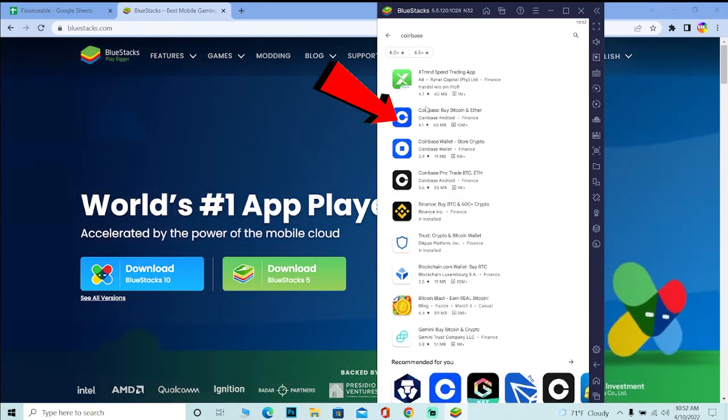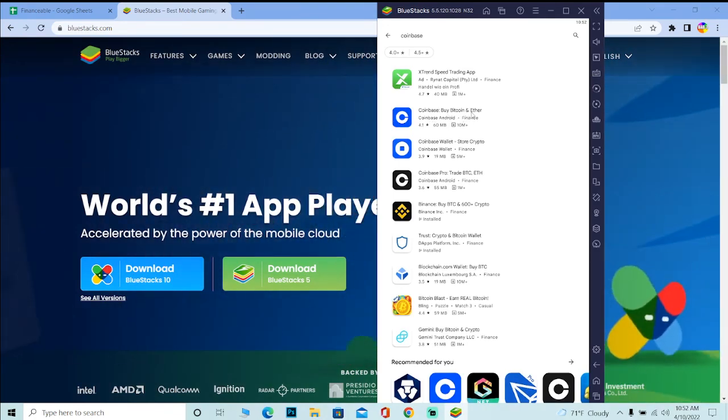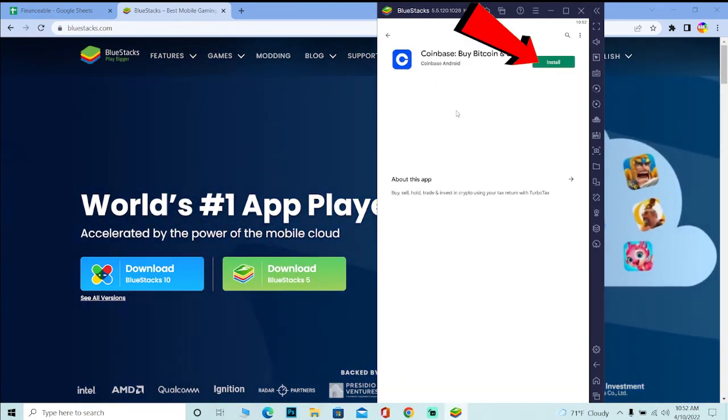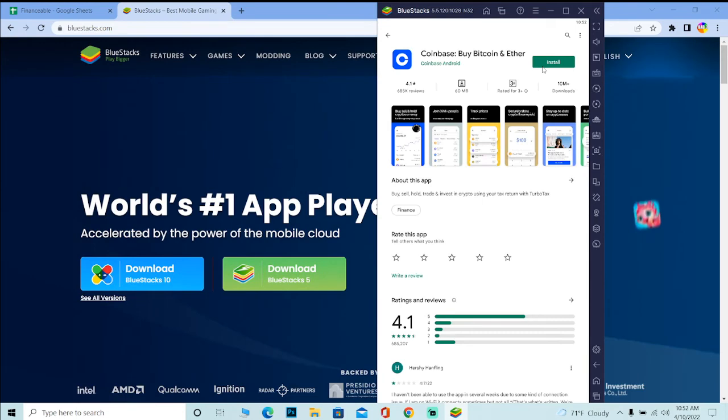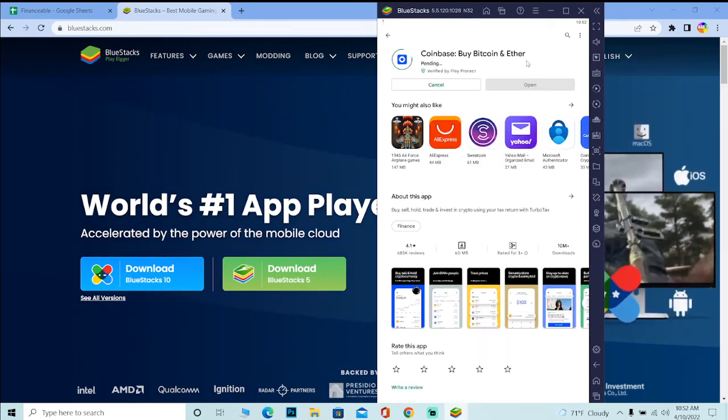After you search for Coinbase, basically what you want to do is over here, where it says Coinbase by Bitcoin and Ether, you can click on it and just click on install, and Coinbase should start to install. After it finishes installing, you can open it, log in into your account and use your Coinbase. That's how simple it is to download Coinbase on your PC and use it.